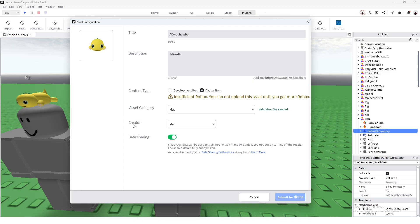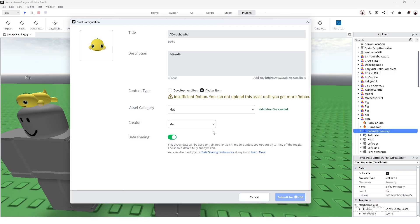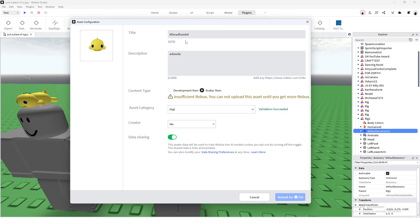You can also upload it under a group if you want. Under the Creator tab, select the group you want it under, or you can place it under your own profile — either or. Clearly I don't have enough Robux to upload it right now, but you get it — name, description, then press Submit.